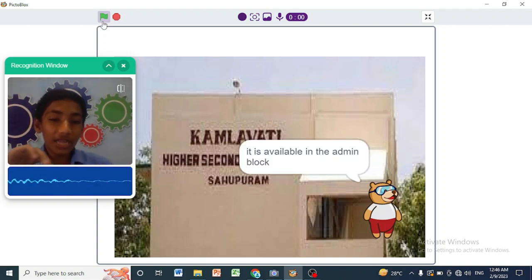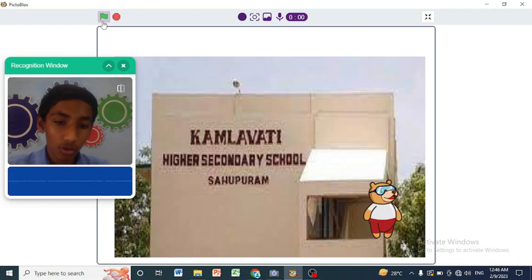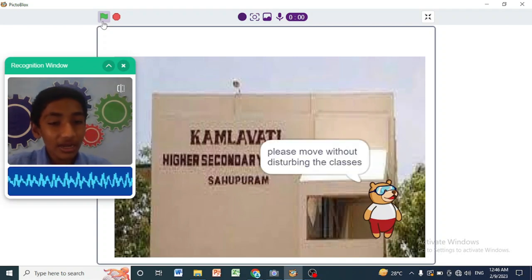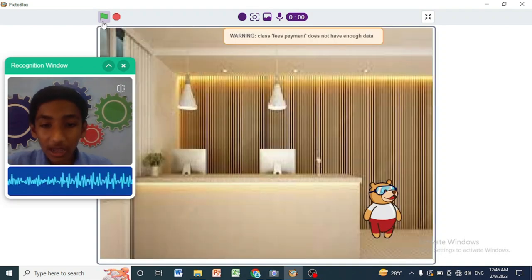Now it drags me to the place where I want to go. Please move without disturbing the classes. I have made this as a prototype of my school. How can I help you?